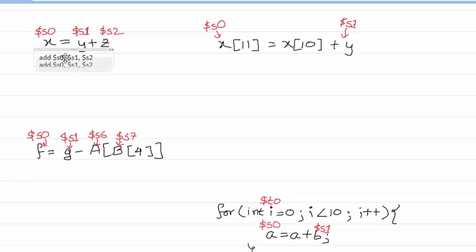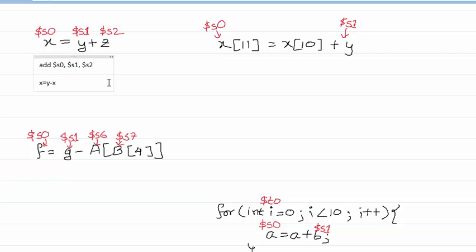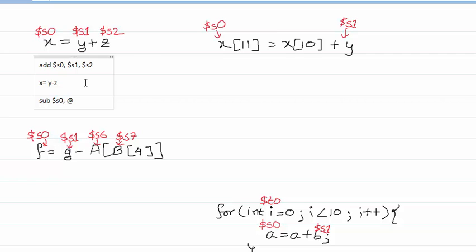For subtract, you would have a similar one. If it was something like X equals Y minus Z, we would have: sub $s0, $s1, $s2 — that would be it. Now let's look at the load and store instructions with array manipulations.